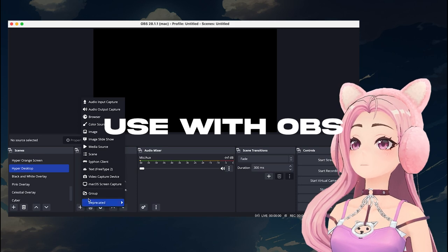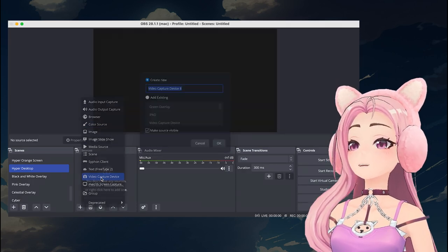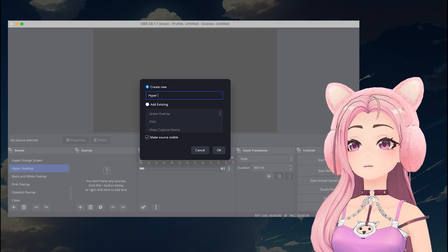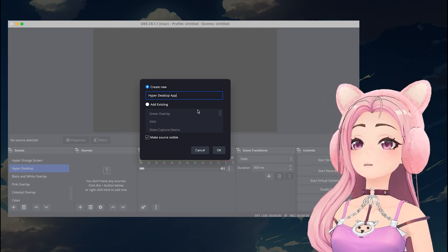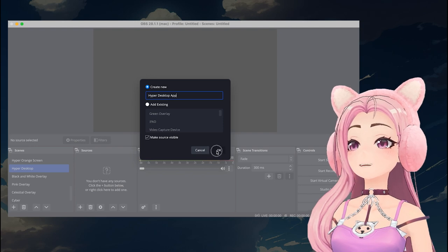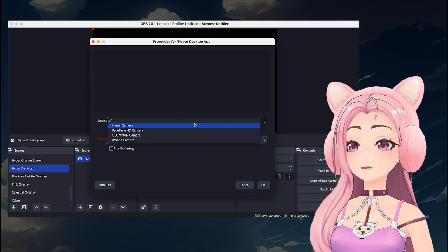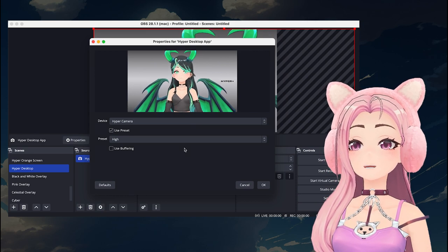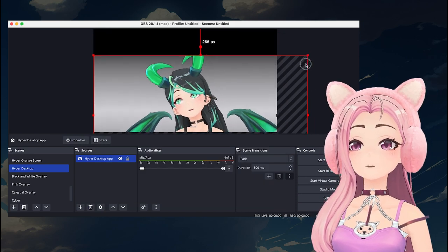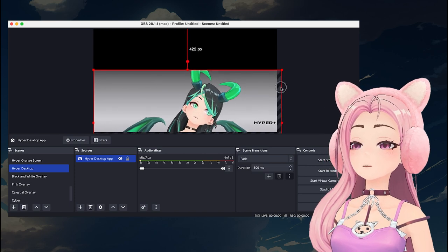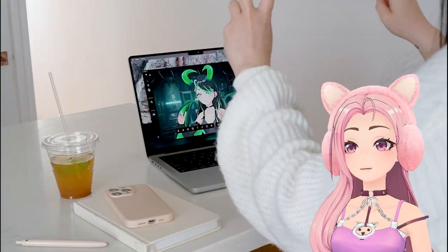If you're using this with Discord, Zoom, OBS, or other third-party software and it is not detecting Hyper, you may have to restart that program as well. Now that Virtual Webcam is on, you can use it with any other program and it should detect the Hyper camera. For example, I am using it with OBS and all I have to do is import a source and select Hyper. On Zoom or Discord, go into the settings and select Hyper as your camera. It is so simple to use.